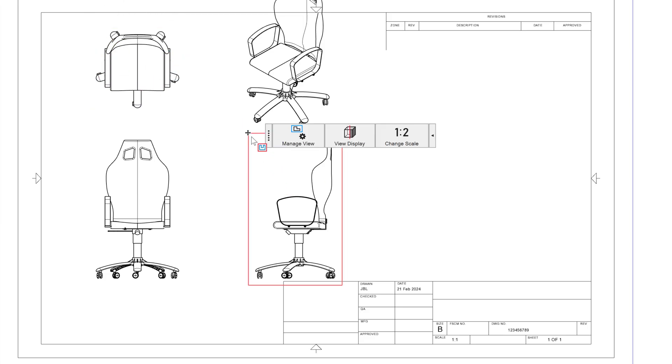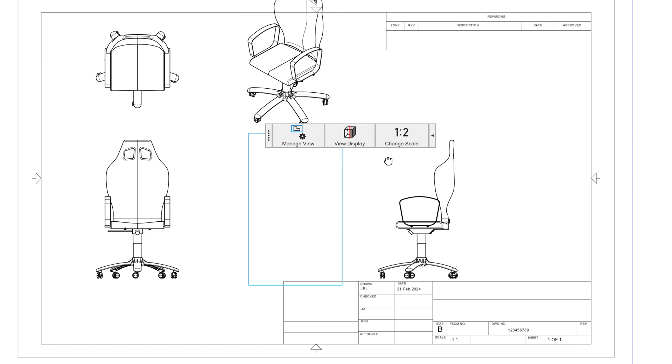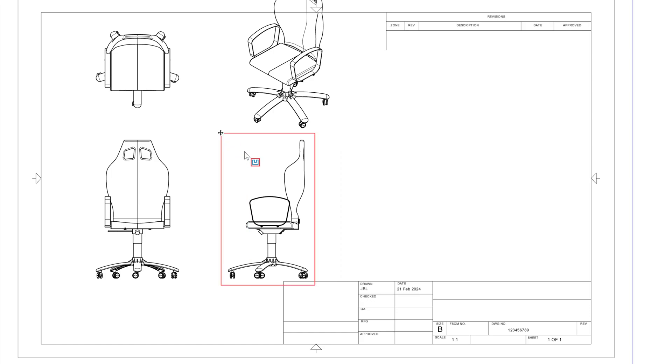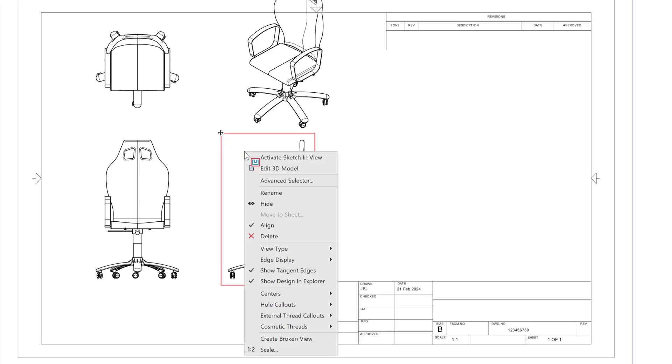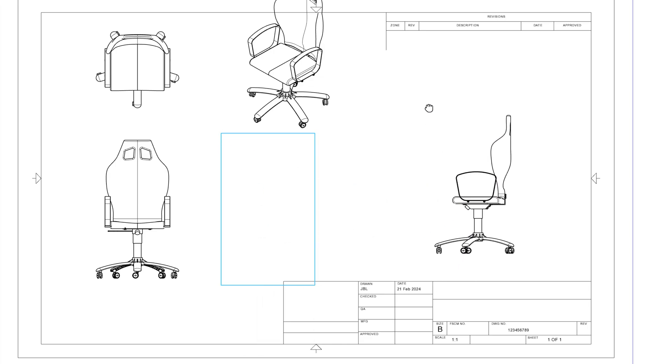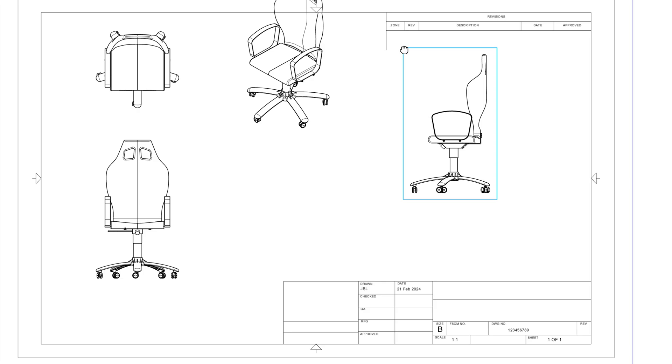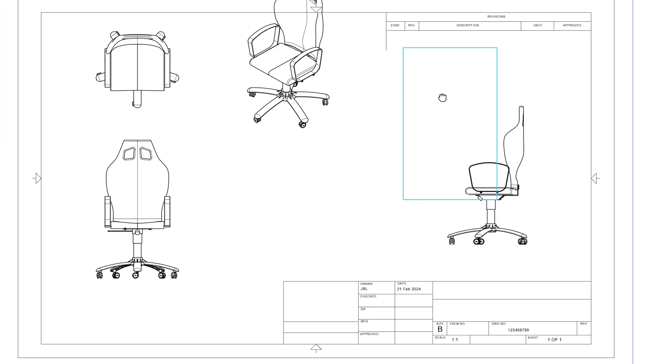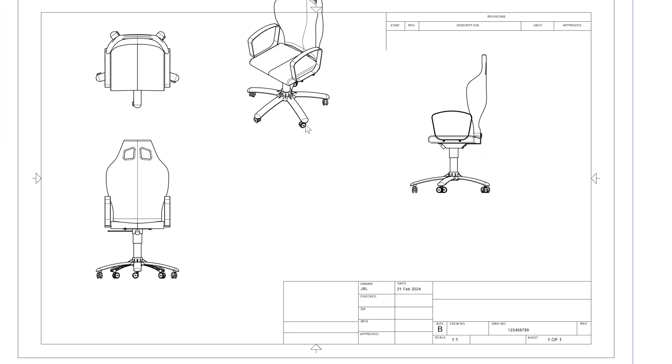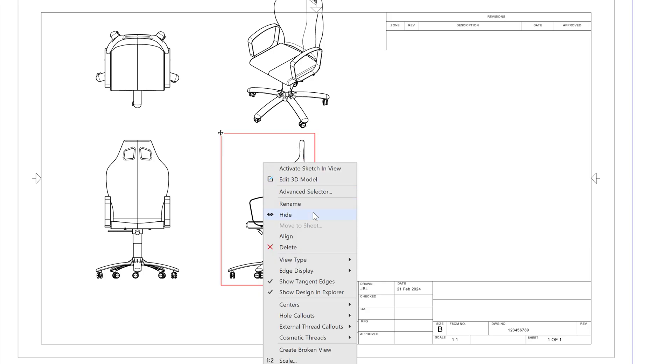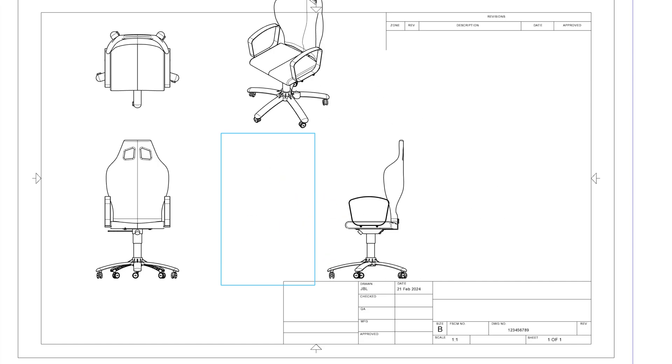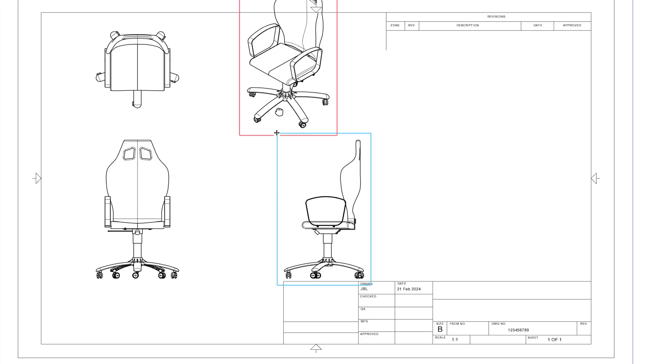Now I may wish to move this view in a way that is out of alignment with my primary view. It's less standard to do so, but if I need to, I can right click and uncheck this align. And now I can move this view completely free and unaligned. I'll hit Control Z though to realign it, or I can simply check this align box and we're aligned again.